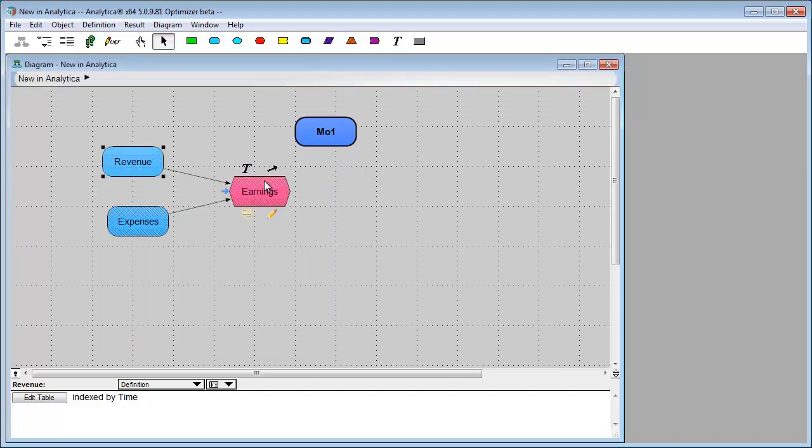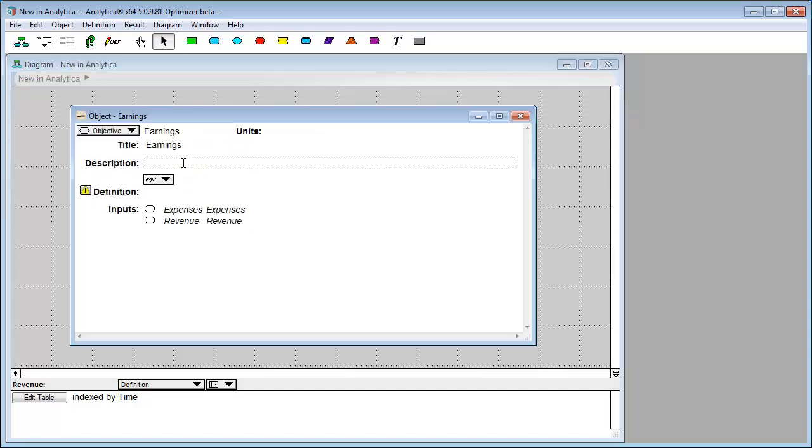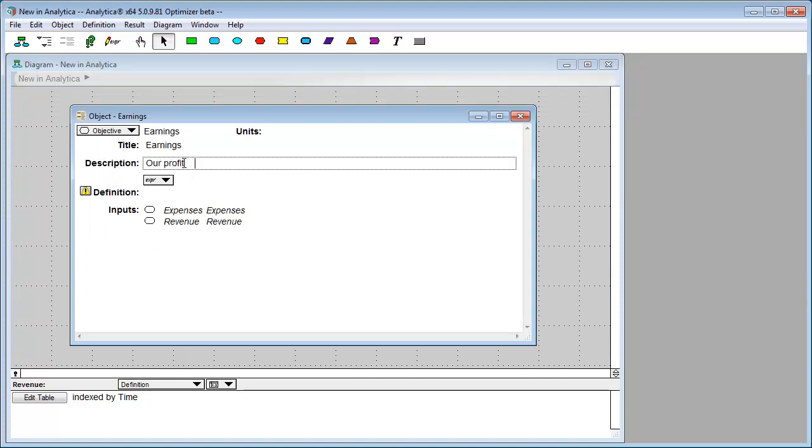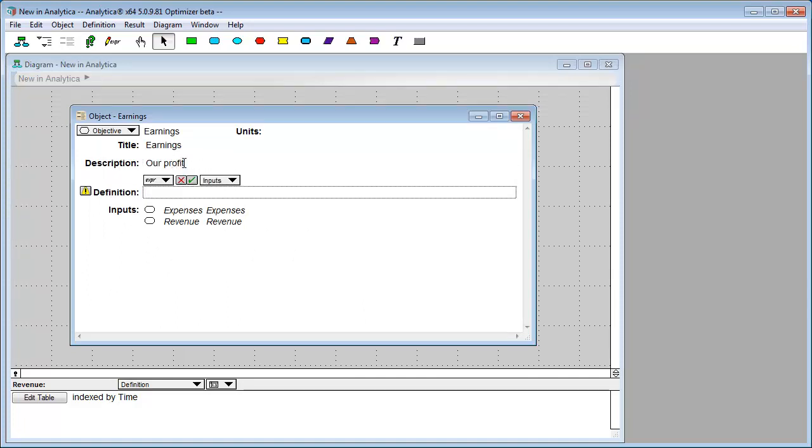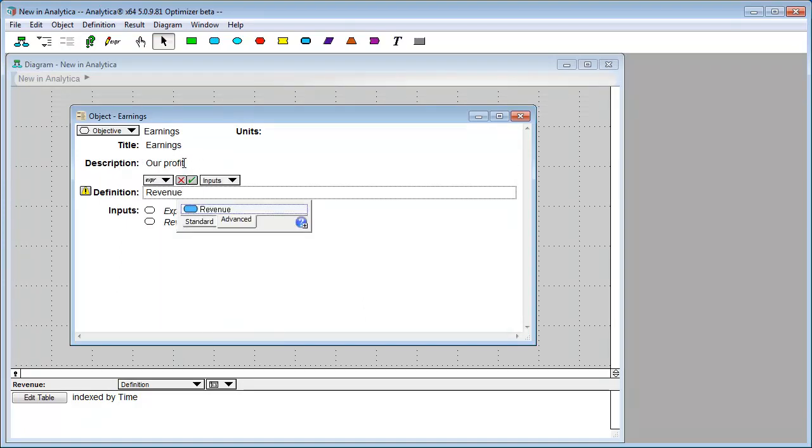Let's see over here at earnings. This one right here is called the object window icon. So it opens the object window. So you can fill in things here. Make this revenue minus expenses.